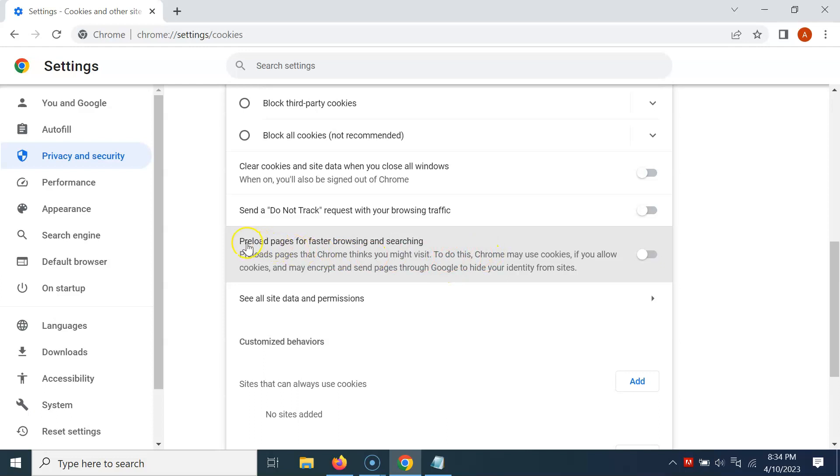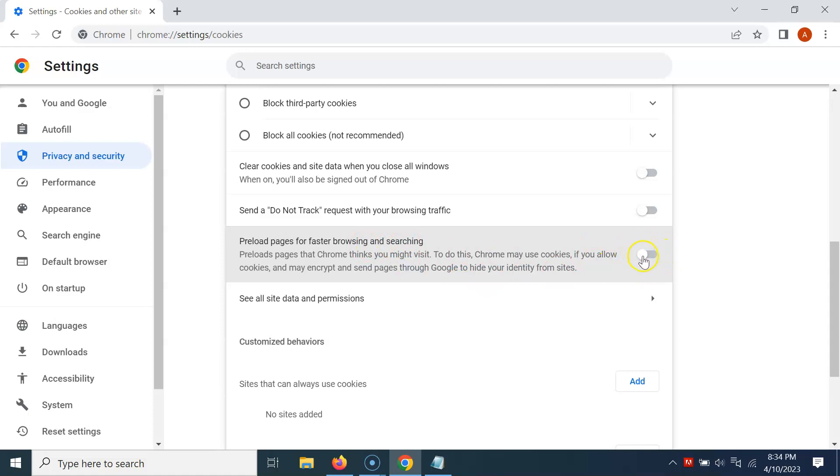I agree to this, so to enable it, you have to enable this toggle button next to it. Just click on it so that the slider moves to the right. Let me show you. Let me click on it, and you can see guys, it's now enabled.